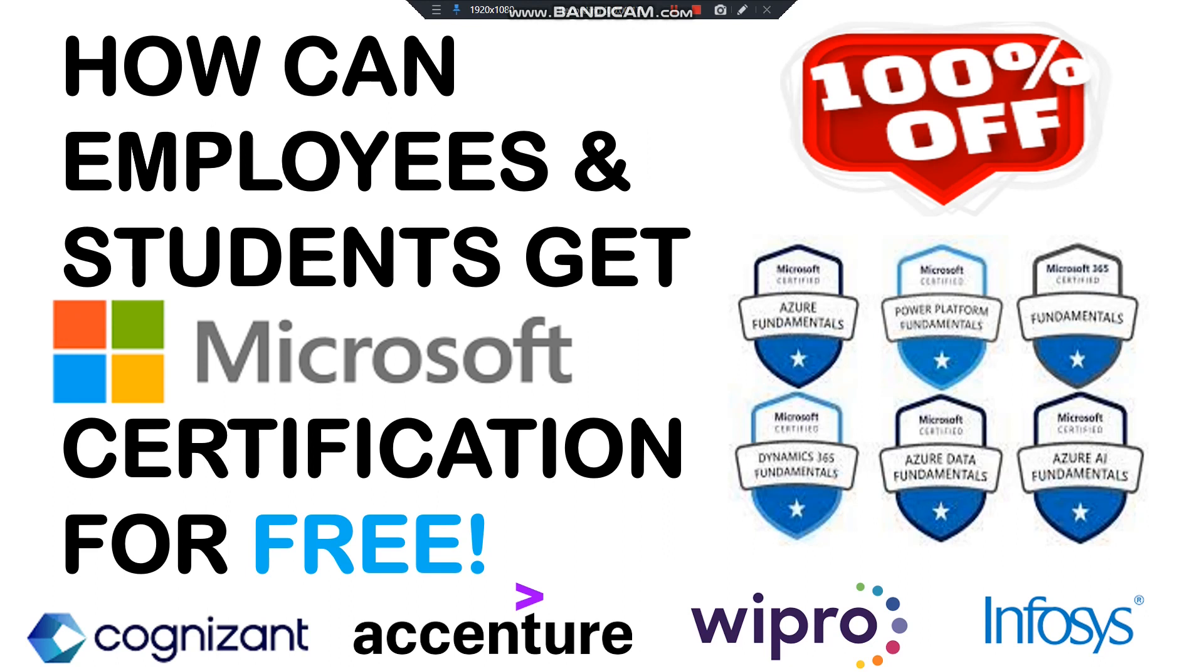So as you all know, our today's video is about how employees and students can get Microsoft certification for free. Yes, you heard it right.